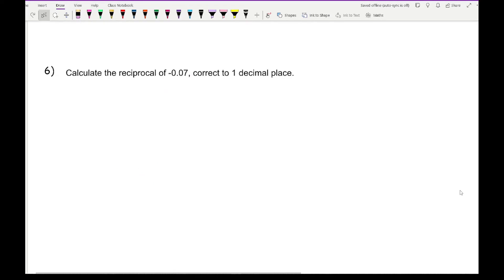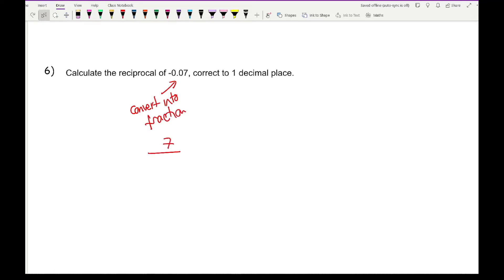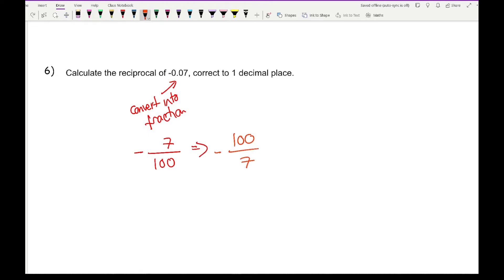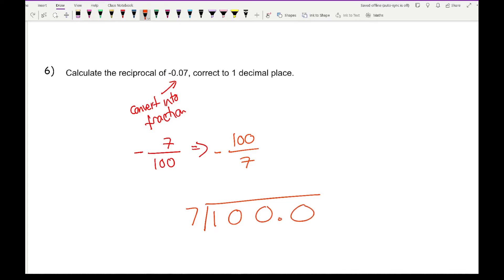One more question: calculate the reciprocal of minus 0.07. First, convert to a fraction: minus 0.07 is minus 7 over 100. Then flip the fraction — don't forget the minus — to get minus 100 over 7. On a non-calculator paper, work out the division to one decimal place.